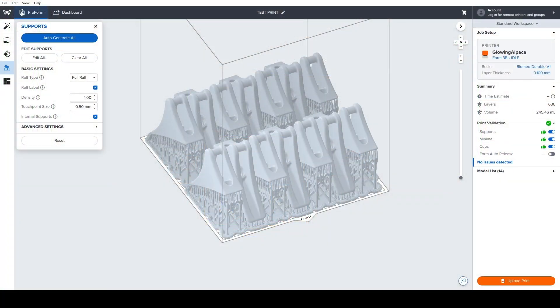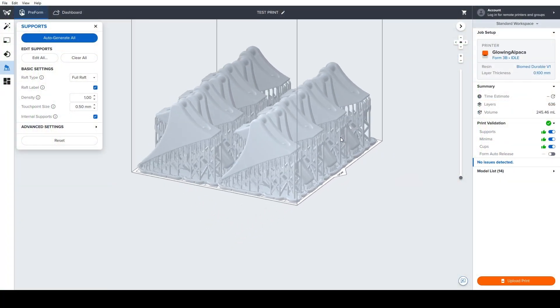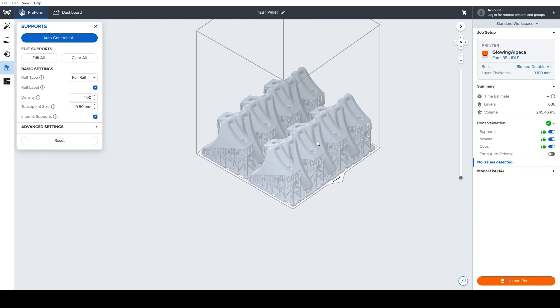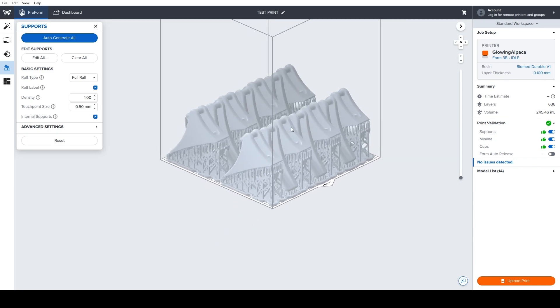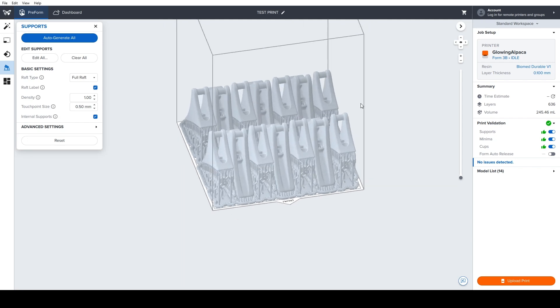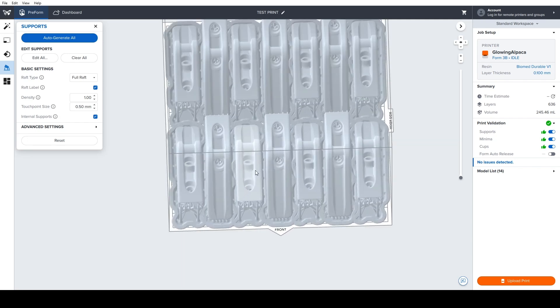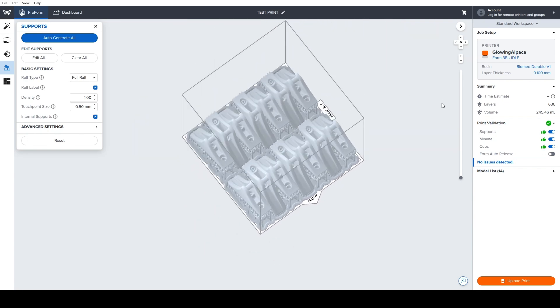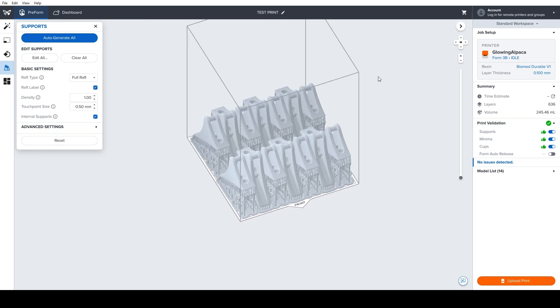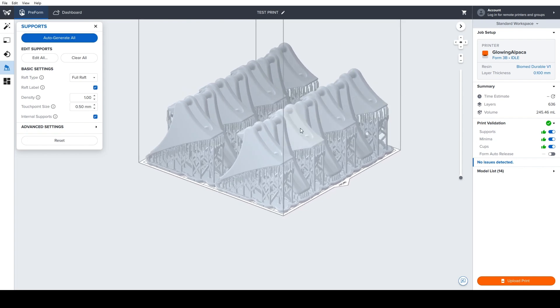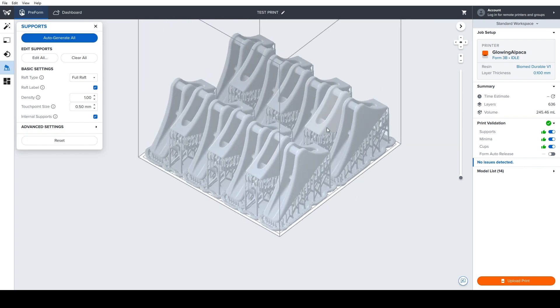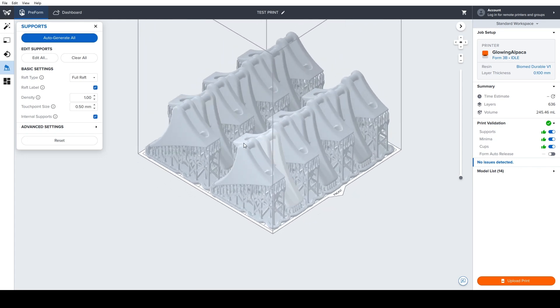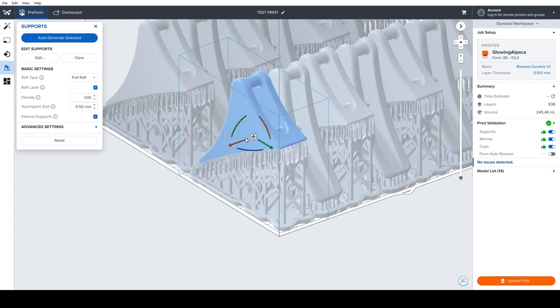Okay, so the first thing that we need to do before we do any printing is to set up our actual print file. So this is Preform, basically the slicing software that Formlabs uses for their machines. And I've renamed the file and kind of hidden all the sensitive data that might be associated with this model. So like I described in the intro, there are actually seven by two parts squished into this build plate. And there are several important things that I just wanted to describe that's kind of specific to our process and our history of experience using these machines.